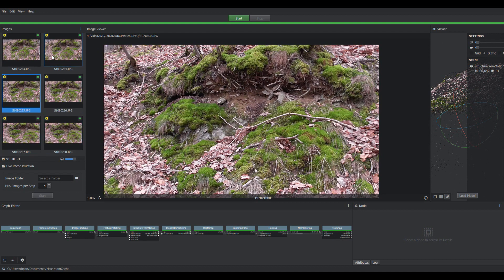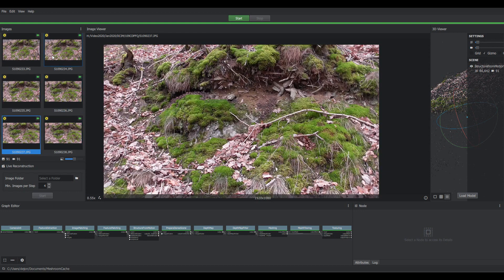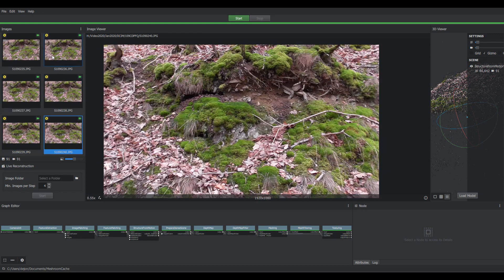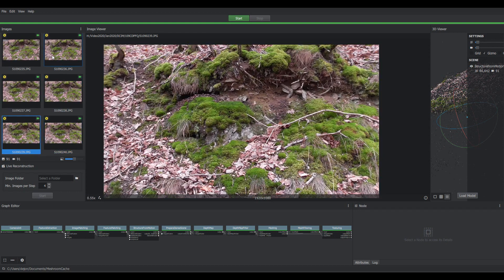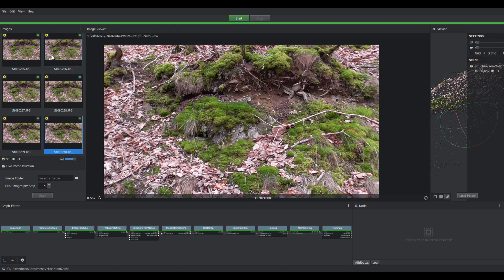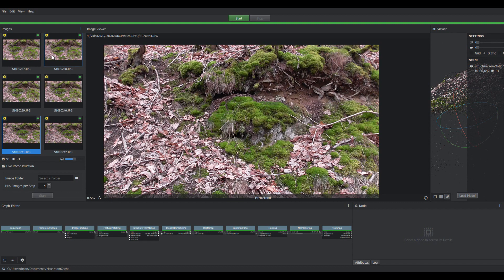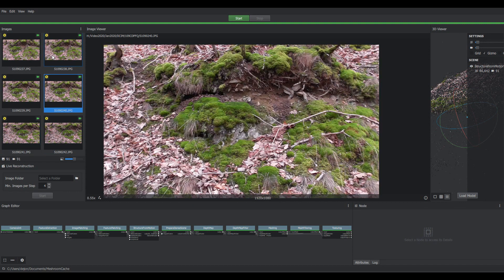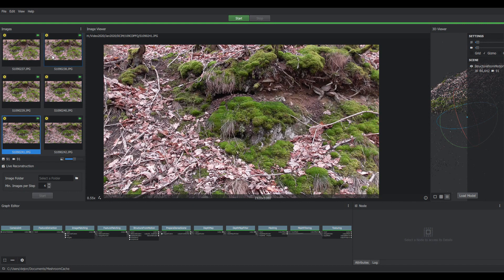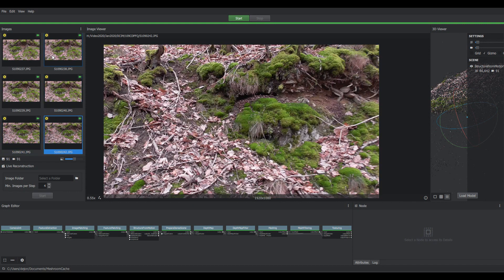I just wanted to have a 3D capture of the forest floor. This interesting root formation with moss.